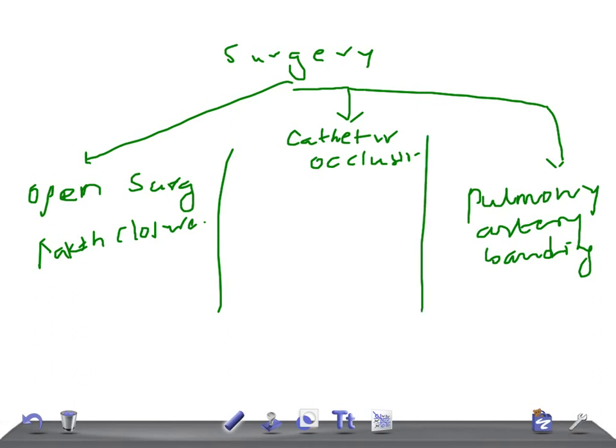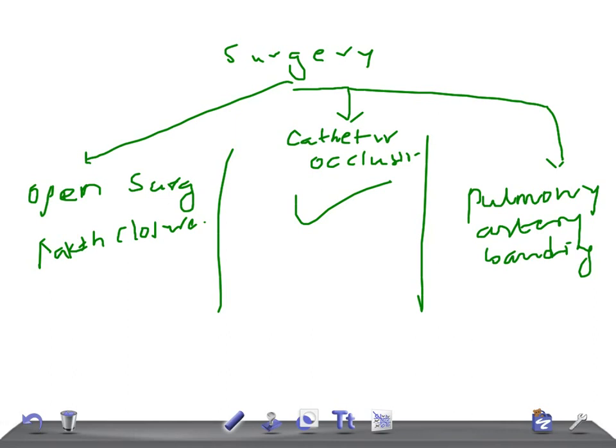Pulmonary artery banding is a palliative procedure used in patients where surgical closure is not possible, for example swiss cheese VSD where there are multiple VSDs or complicated cases. By decreasing the left to right shunt, development of CCF is delayed. These are the surgical options you can talk about during your clinical examination in pediatrics.